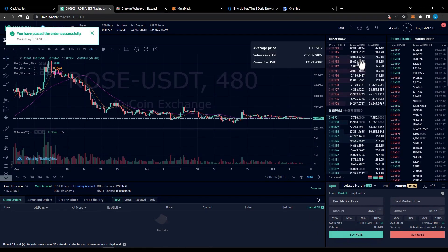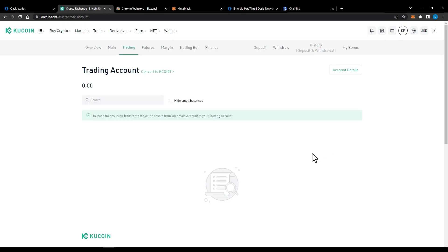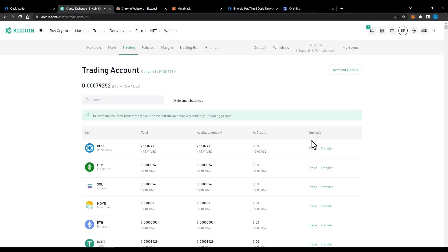After you've purchased your Rose token, transfer your Rose token back onto your main account.